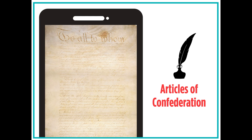The Articles of Confederation was a document that had 13 articles, each focused on a different law that would be followed by all 13 states.